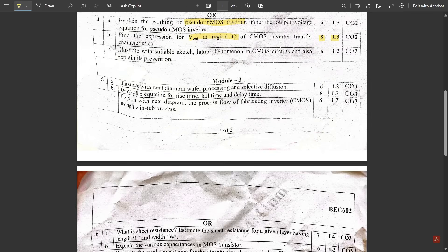Module 3, Question 5a: Illustrate with a neat diagram wafer processing and selective diffusion — these were in the model paper and repeated here. Question 5b: Derive the equations for rise time, fall time, and delay time — eight marks, L3, so you need to fill the pages with three separate derivations. Question 5c: Explain the process flow of fabricating a CMOS inverter using the twin-tub process. This was a complicated, difficult question from the middle of the module. Don't expect grace marks for it.